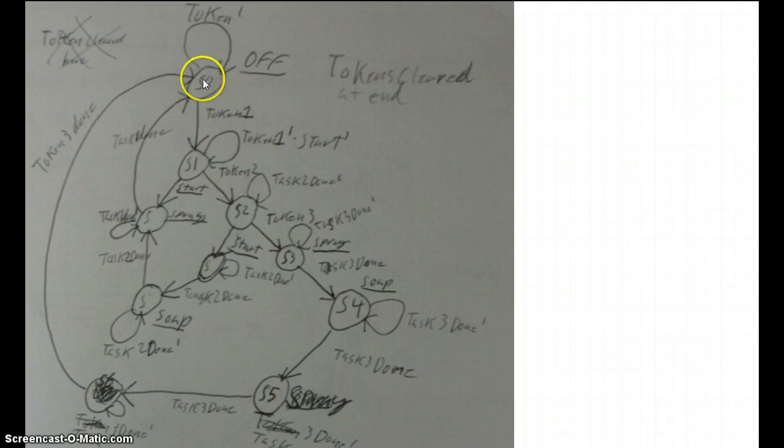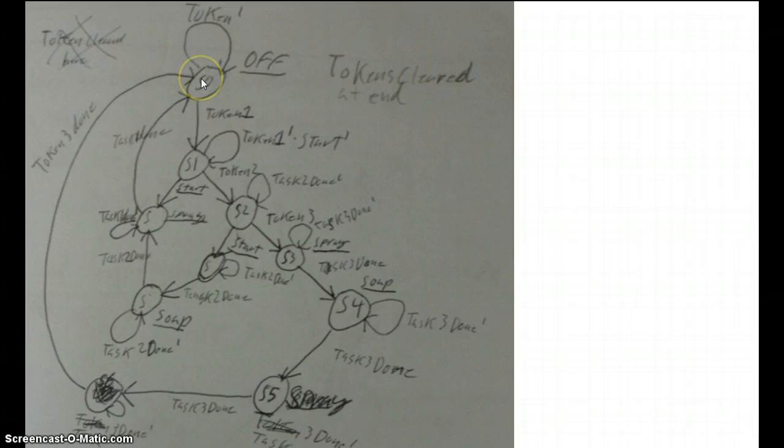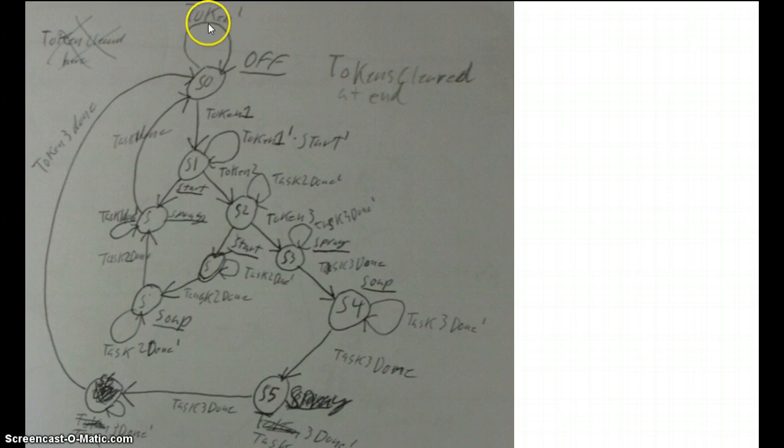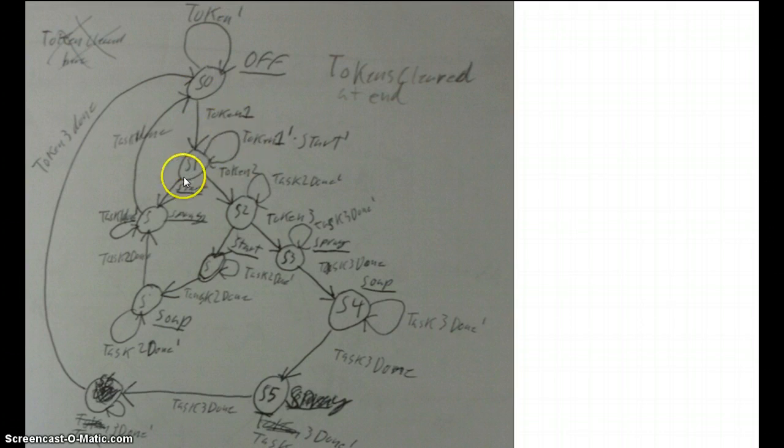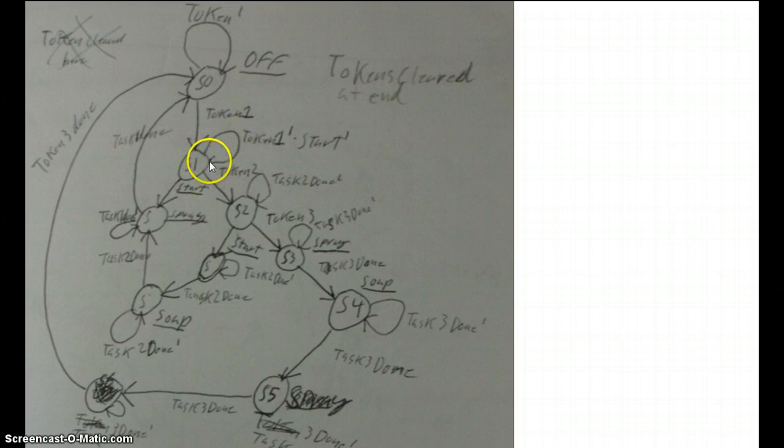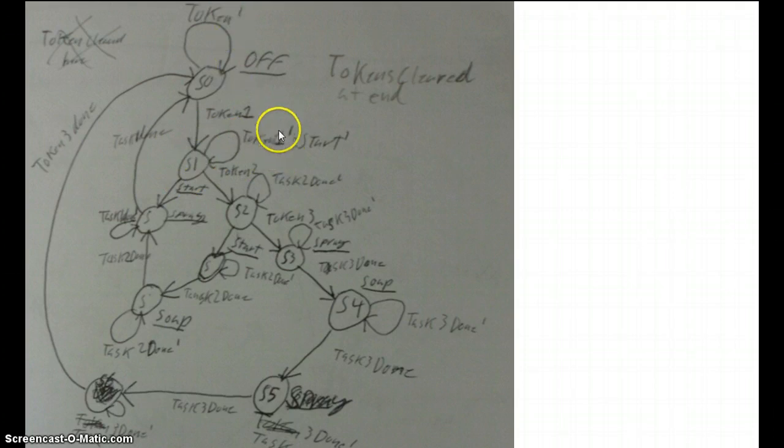The first state we have here is state zero and state zero is on the top there. It idles at off and it will stay there while there is no token or in other words token not. When you put a token in it will go to state one and it will idle there until you either put another token in or you push start. So there you have that is token zero there, token one here.